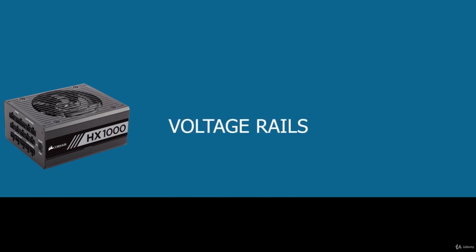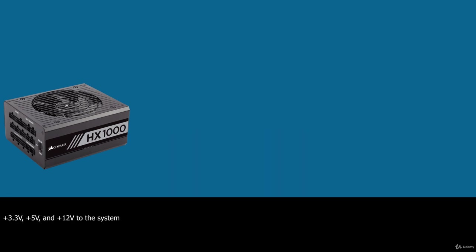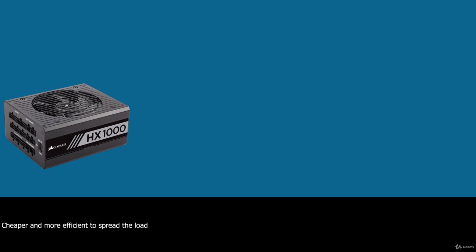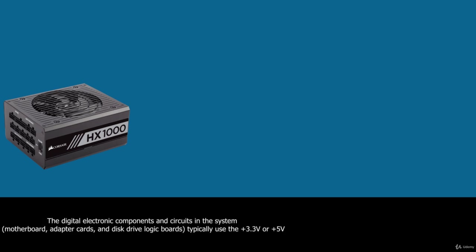The power supply unit normally supplies 3.3V, 5V and 12V to the system. These voltages are often called rails, referring to the fact that although multiple wires are carrying a specific voltage, they are normally tied to a single rail or tap in the power supply unit. Multiple wires are used because if all the current were carried over a single wire, the wire and the terminals, connectors and even the traces on the circuit board would all have to be extremely large and thick to handle the load. Instead, it is cheaper and more efficient to spread the load out among multiple smaller and thinner wires.